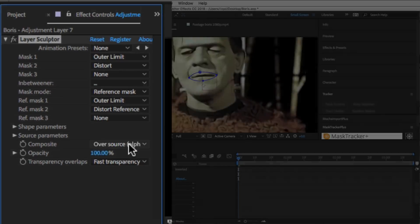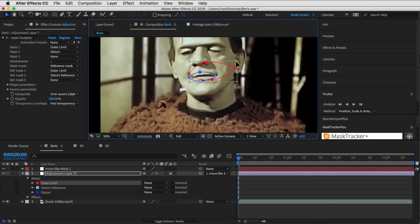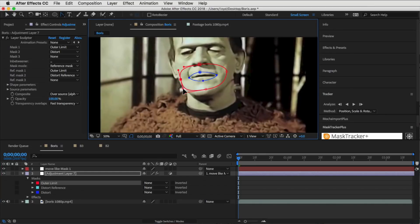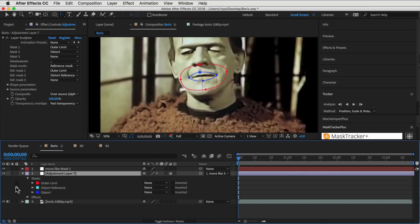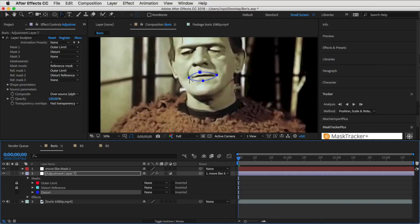That's it. That's all the setup we need to do. Now we can move the Outer Limit so that it covers the area that we want it to not go past, in this case just around the mouth.